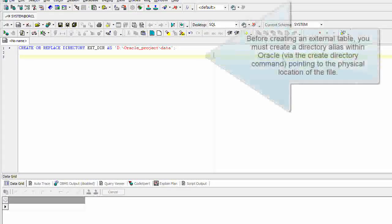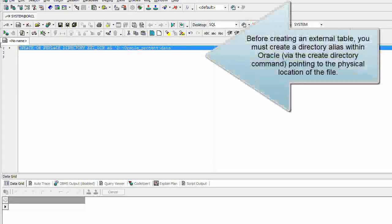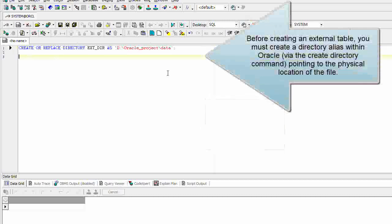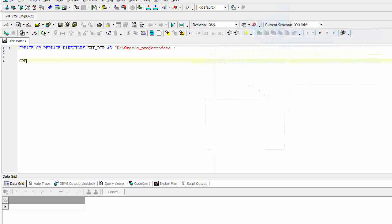Before creating an external table, you must create a directory alias within Oracle via the CREATE DIRECTORY command, pointing to the physical location of the file.